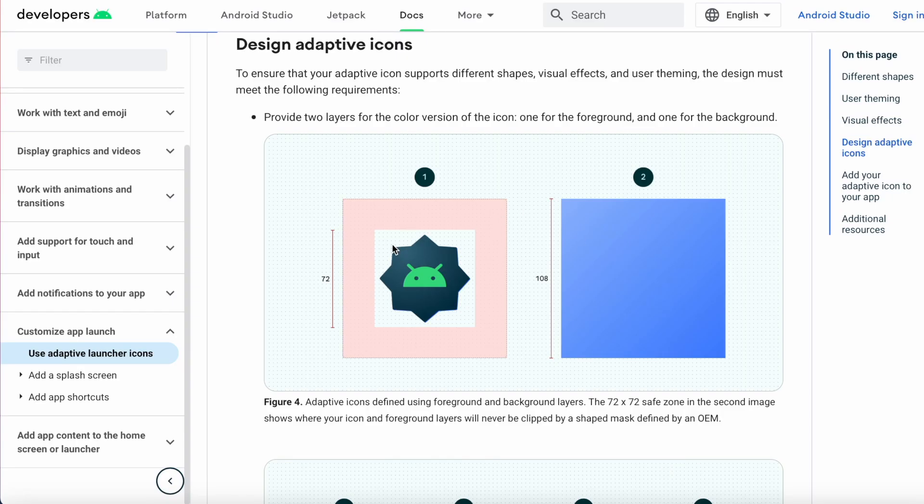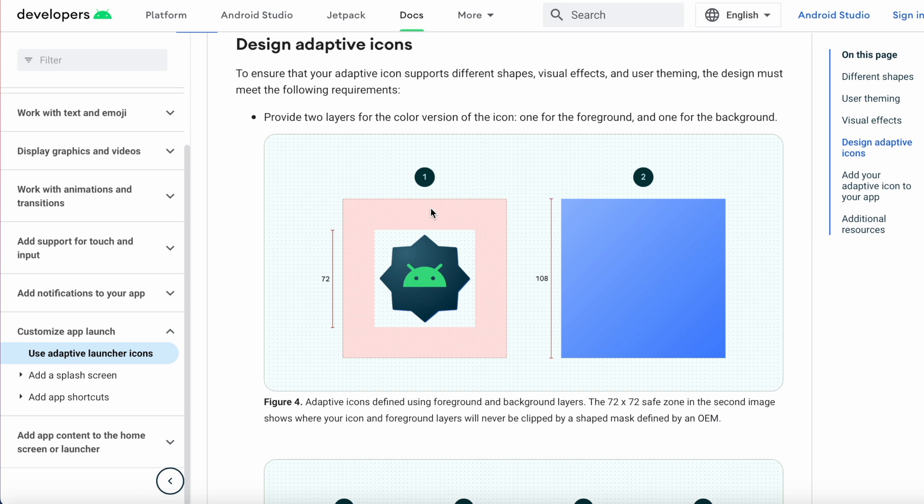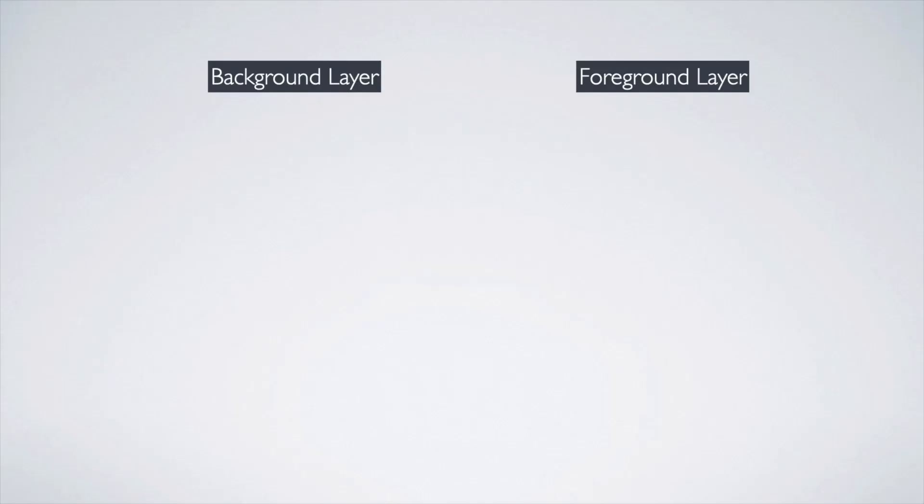So while designing the adaptive icon, the main important point to be considered is the size of your app logo or icon displayed in the foreground layer. Consider the background layer size is 108 by 108, then you need to design your app logo in 72 by 72 size in the center, which is a safe zone.